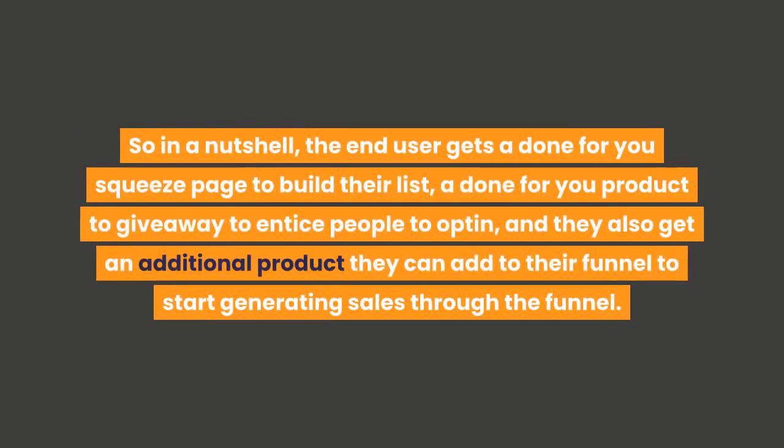So in a nutshell, the end user gets a done-for-you squeeze page to build their list, a done-for-you product to give away to entice people to opt-in, and they also get an additional product they can add to the funnel to start generating sales through the funnel.